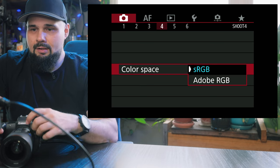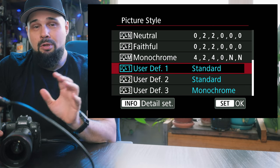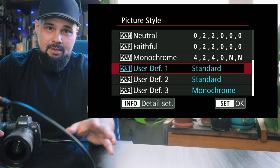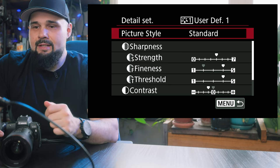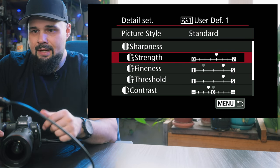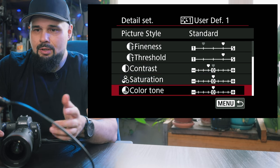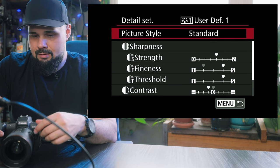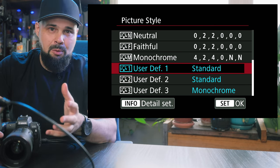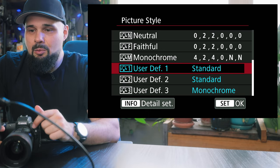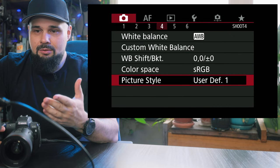Color space — sRGB is where I have it. Picture style I have on my own user-defined one. Remember these settings only affect your JPEGs, not your RAWs. My settings: sharpness strength is set to seven, fineness to five, threshold to five, contrast minus one, saturation zero, color tone zero. When I shoot those JPEGs to set up proof galleries for clients, these settings affect the JPEGs — that's why I have sharpening up, so it looks a little sharper and cleaner to send to the client. These cameras tend to shoot more neutral, but you can sharpen it in post or in the JPEG settings.